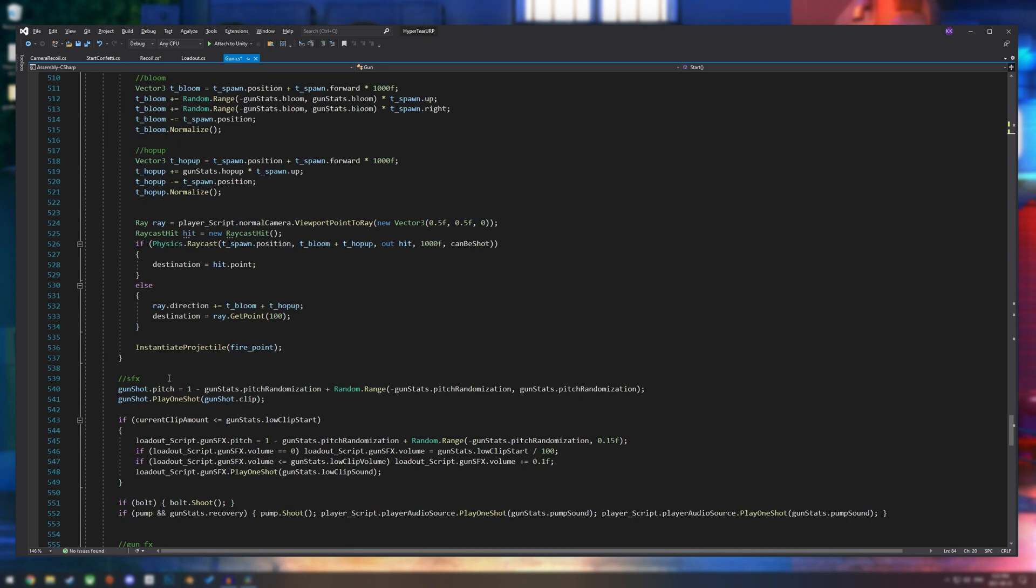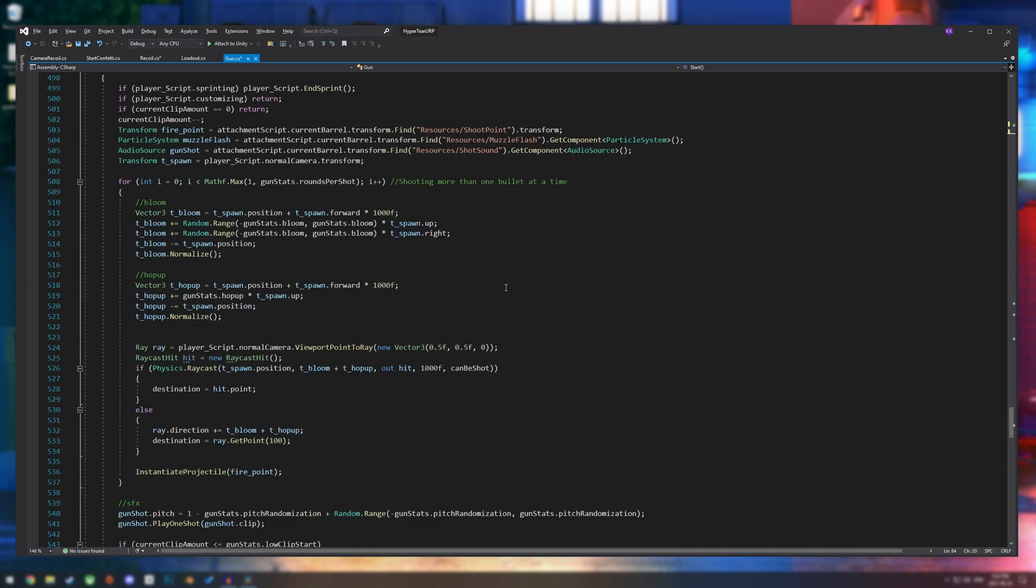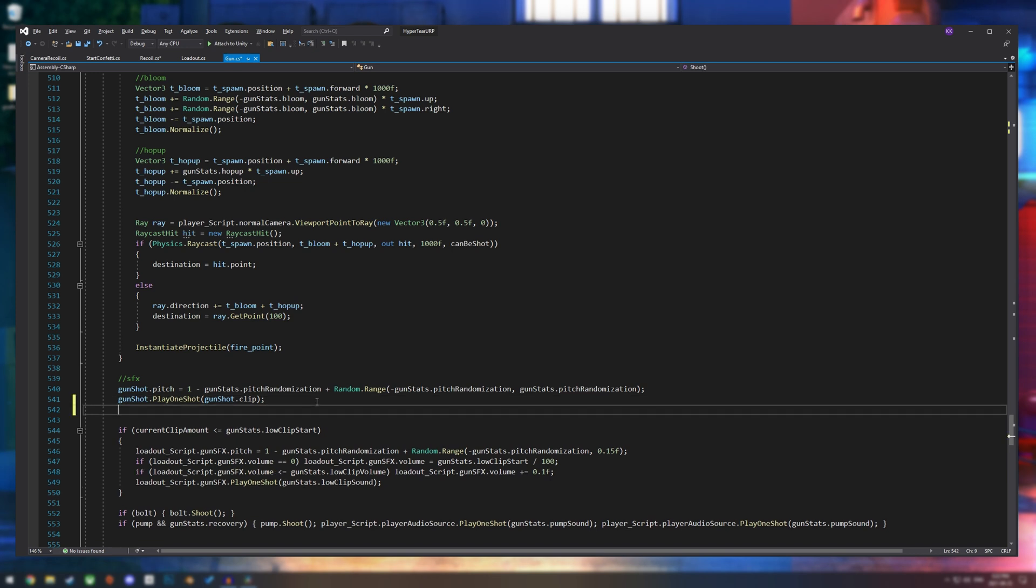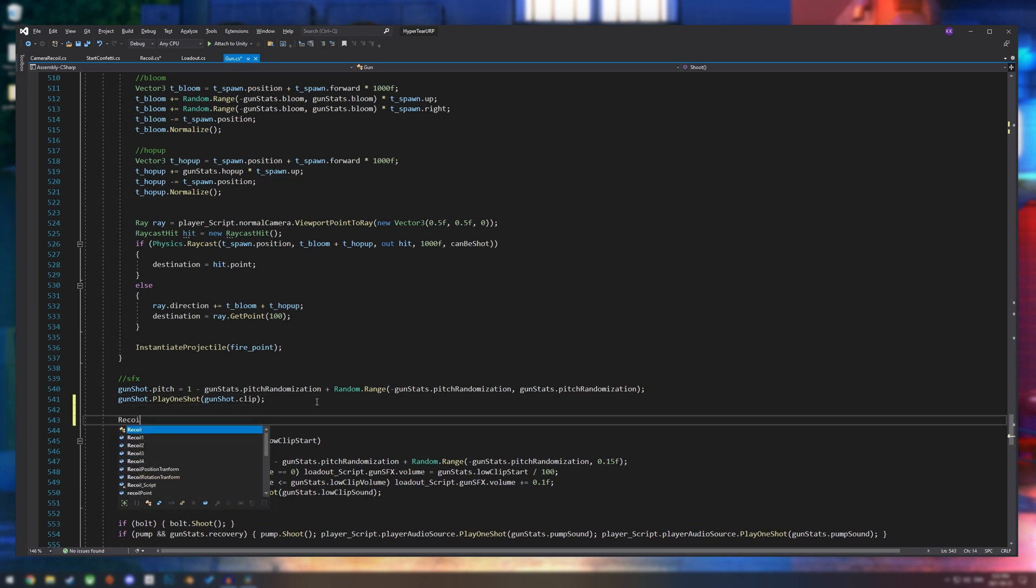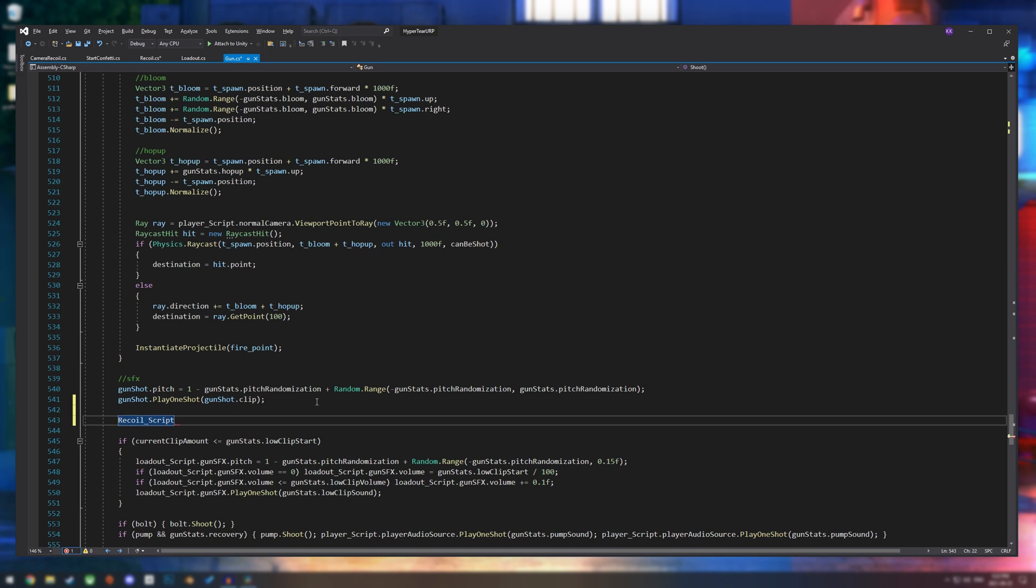And then we are going to come down to our shoot script and put recoil underscore script dot recoil fire. And then that way, every time the shoot function is called, it is going to call our recoil fire method.